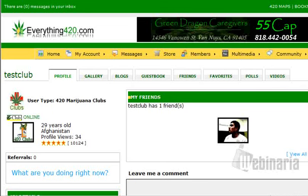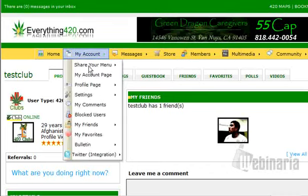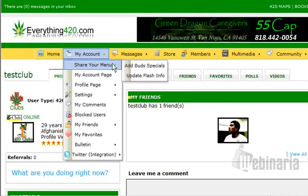This flash menu allows you to post it on MySpace, Facebook, any social network out there. If you have your own website, you can post it on your own website. And when you update the menu just on our site, it will automatically update it on every single site.